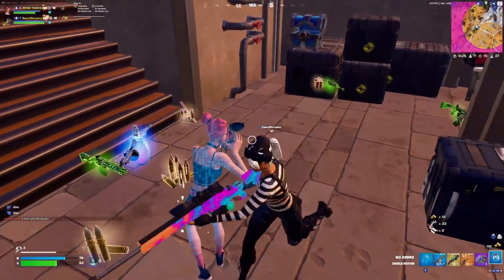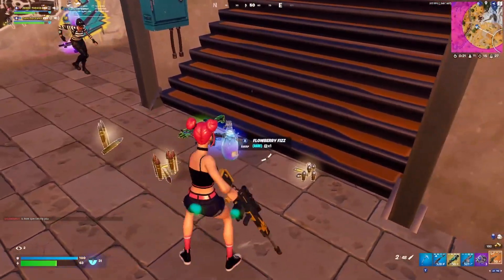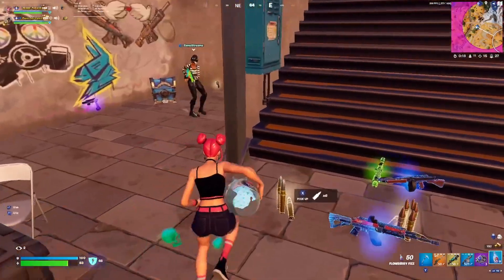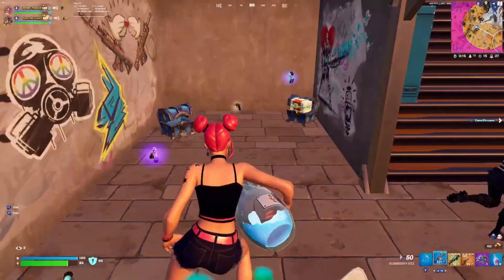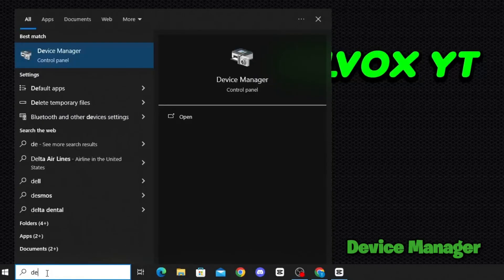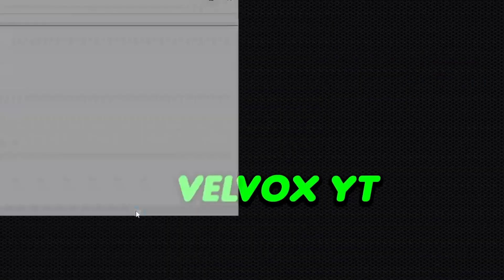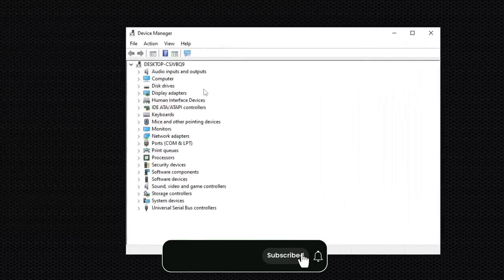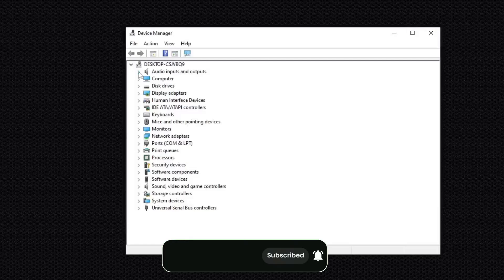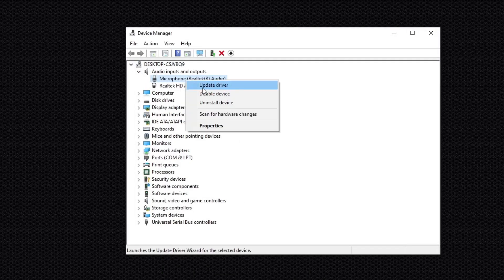Step 2: Optimize your setup. Update your drivers, close unnecessary apps, and give your PC some love — we want Fortnite to run smoother than ever. Go to the search bar, type Device Manager, open the Device Manager control panel, and update all PC drivers one by one.